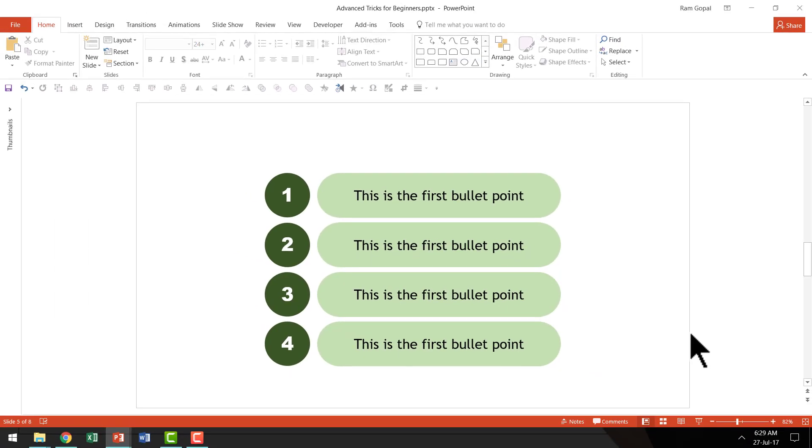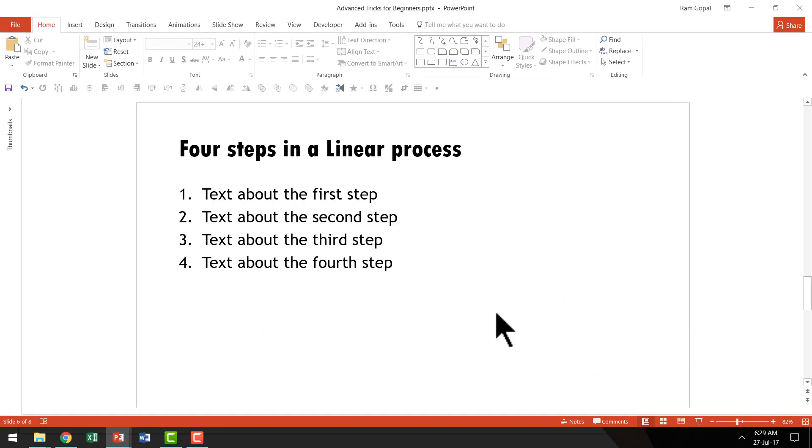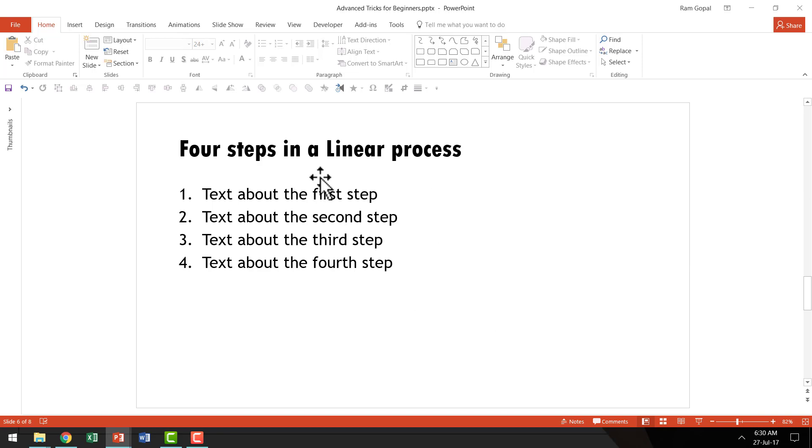Now let us go to the second tip. Sometimes things that are supposed to be presented as a diagram are presented as a list of bullet points. Take a look at this. This one talks about 4 steps in a linear process. A process is better represented as a diagram rather than as a list of bullet points.